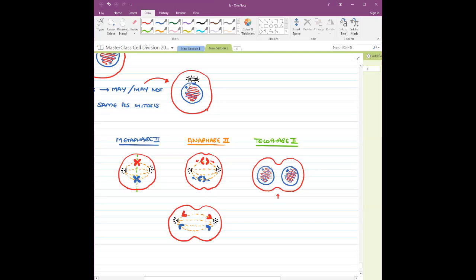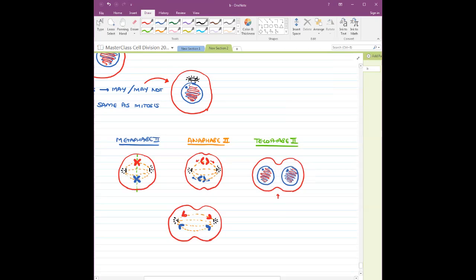There is one more thing — the centrosome. The centrioles are going to duplicate and give rise to your centrosome, and the centrosome is going to appear somewhere out over here. That is what is going to happen in telophase 2.